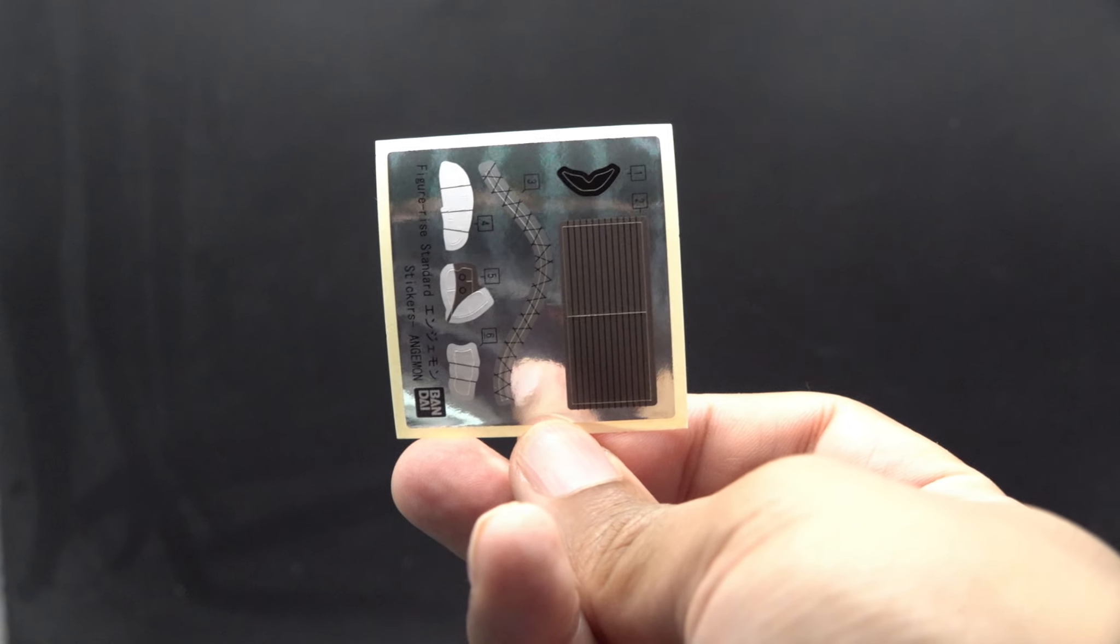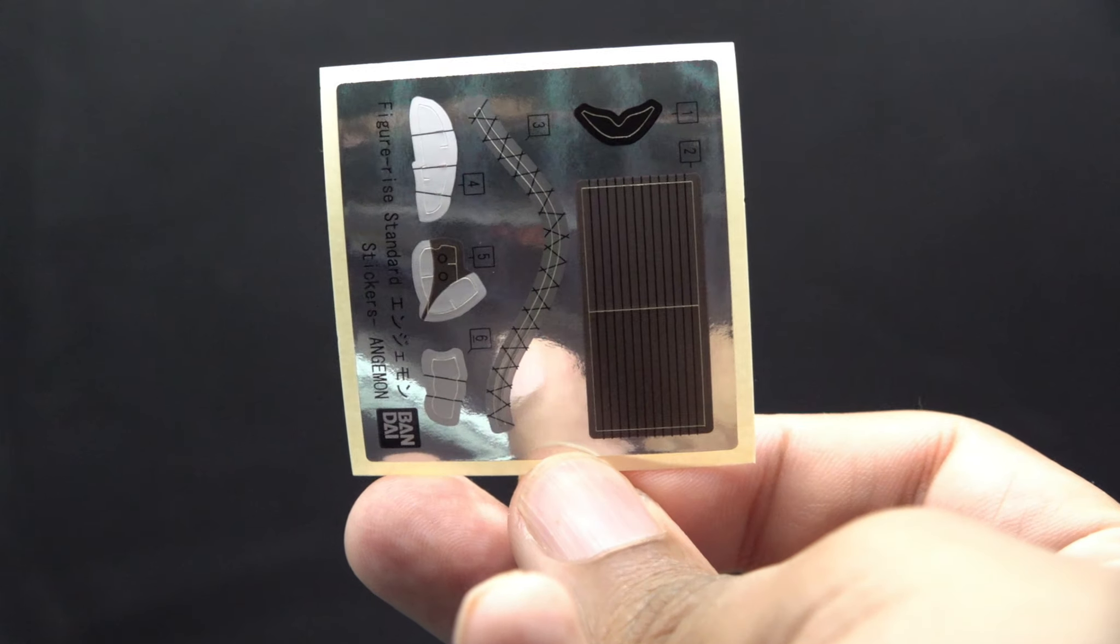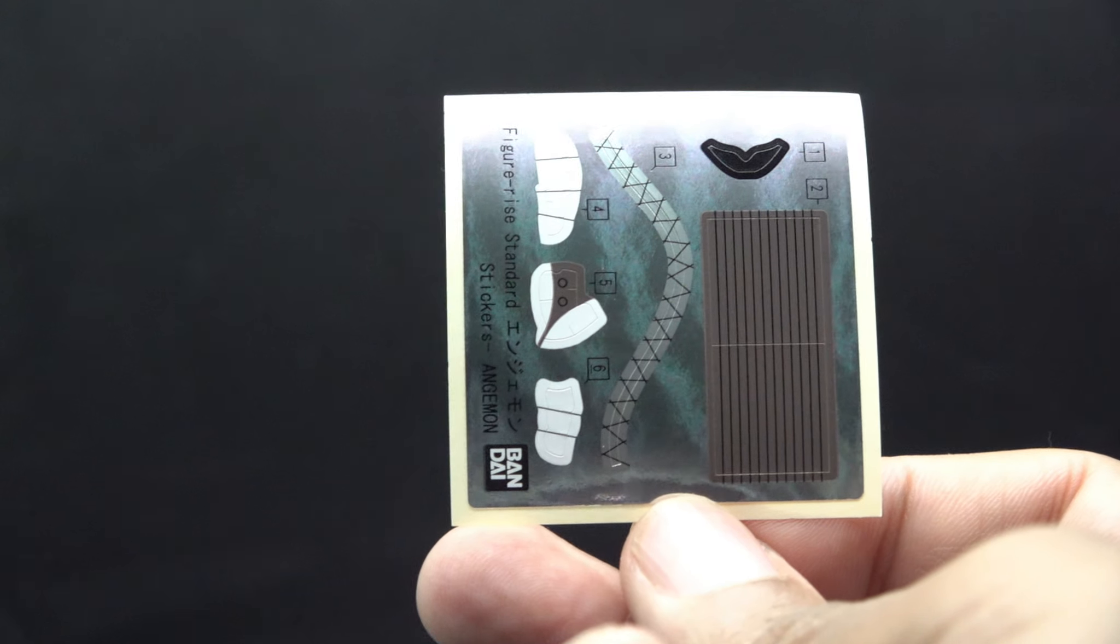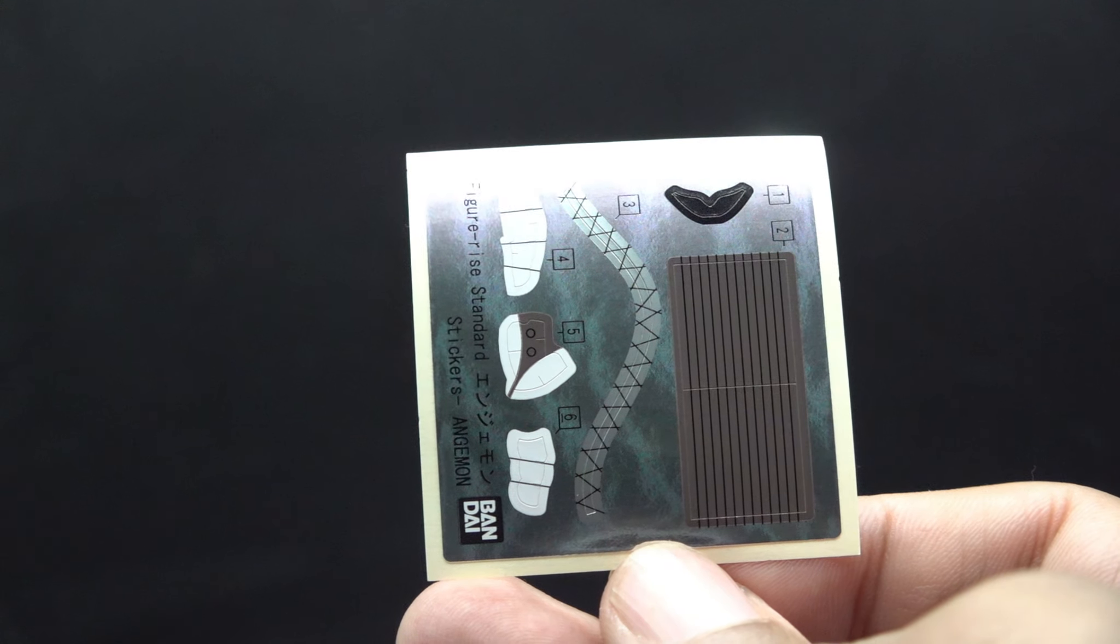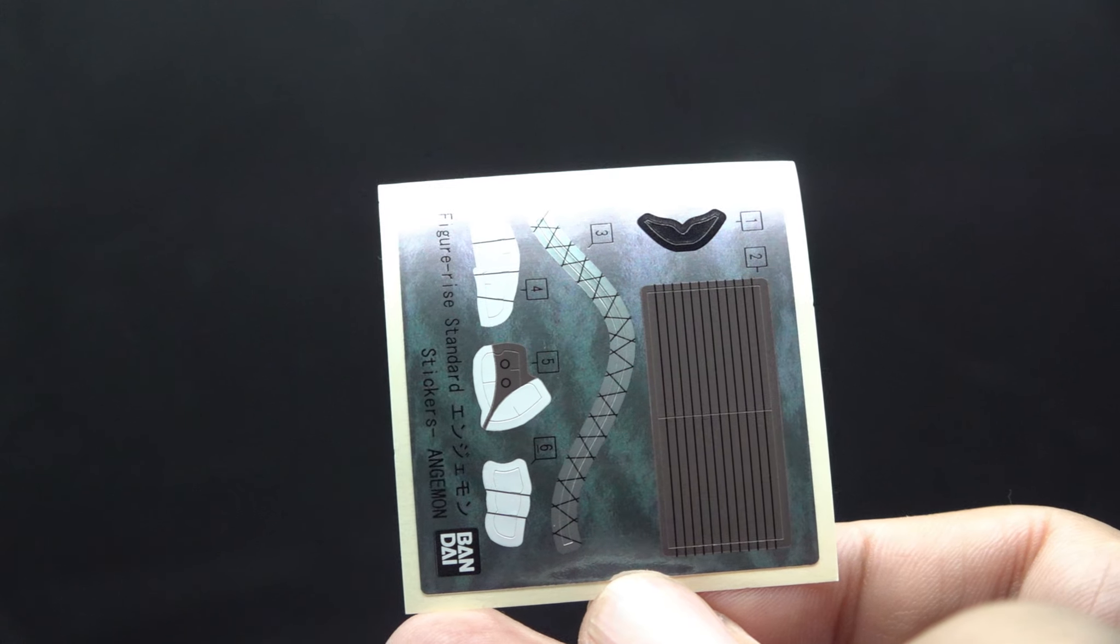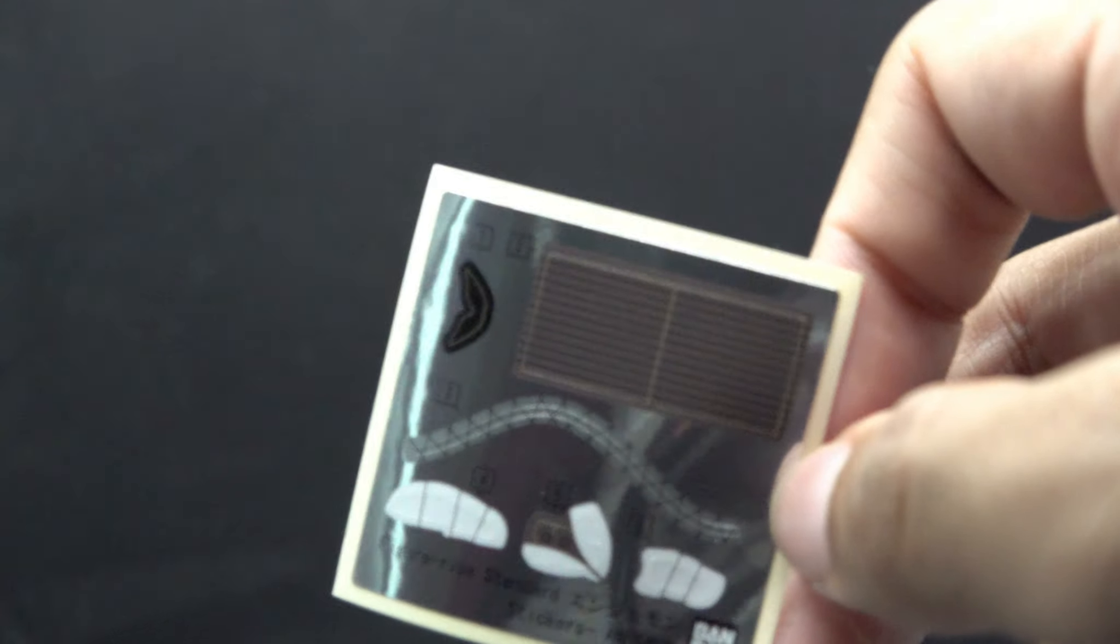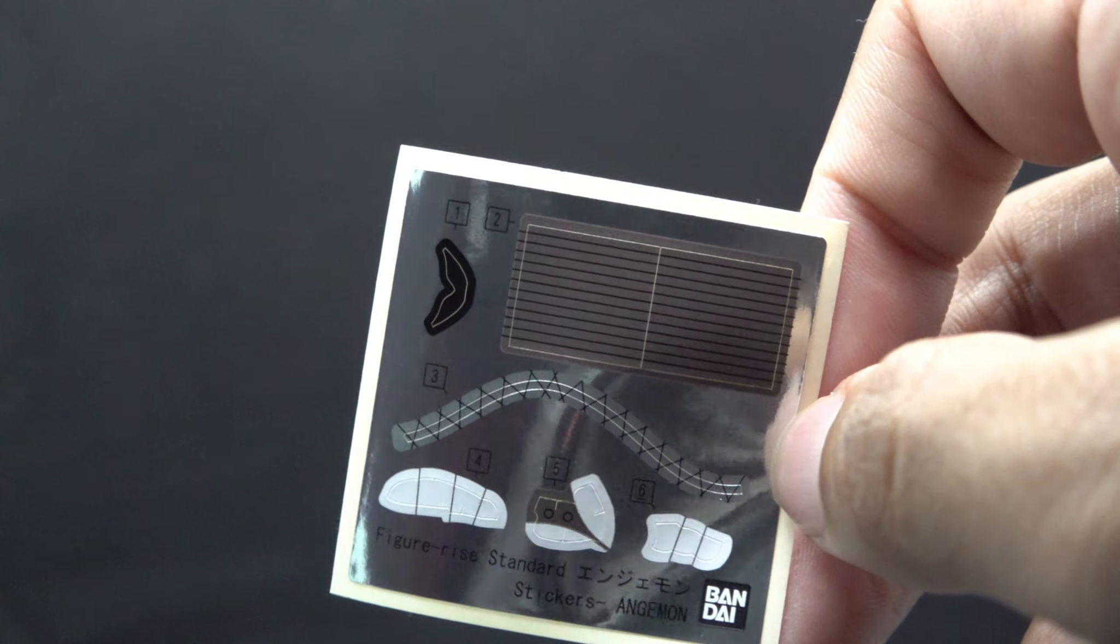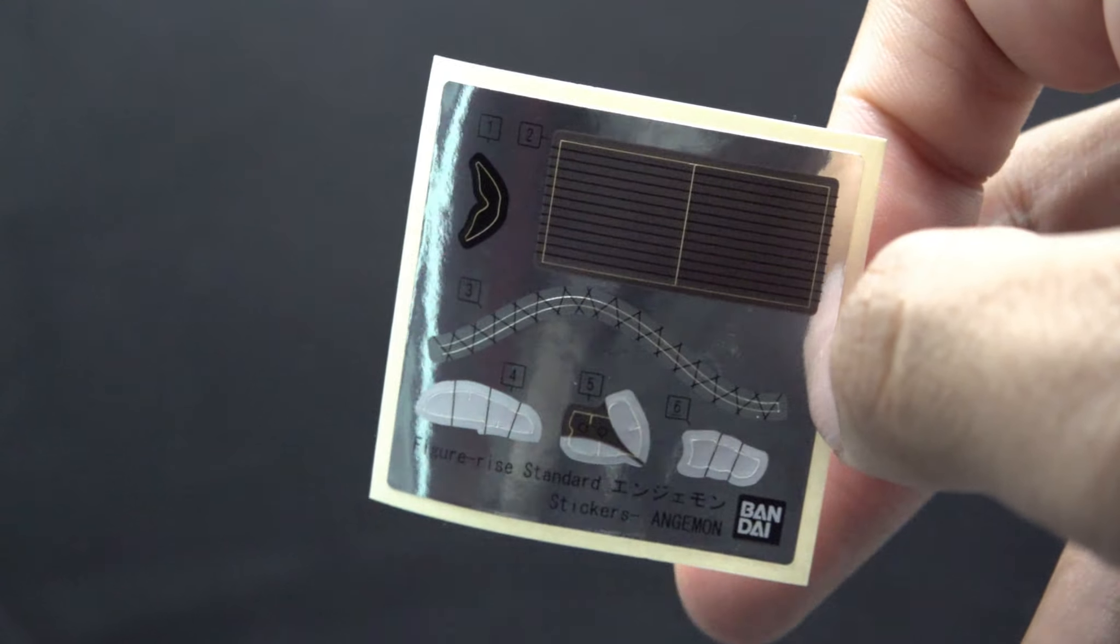Next up, we have the sticker sheet, and it's pretty modest, to be fair. I see his visor, some designs that couldn't be molded in, and I think those two, four and five, four, six, I should say, are for his hands, which I hope they're not for his knuckles, but if they are, that would be a little disappointing.